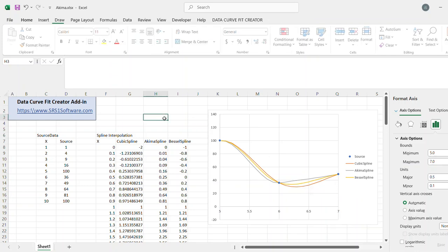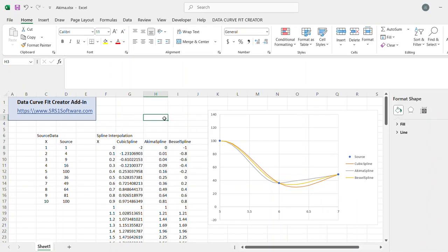So that's what we wanted to demonstrate for you. You can try this out. You can download DataCurveFit Creator add-in from www.srs1software.com. It comes with a fully functional 30-day trial, so you can try it out. And we hope you enjoy it. Thank you very much.